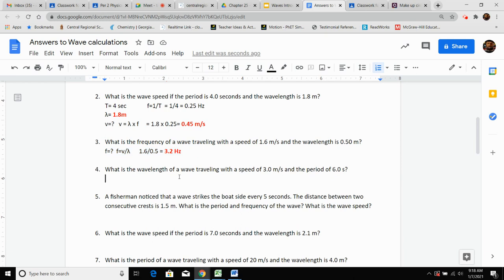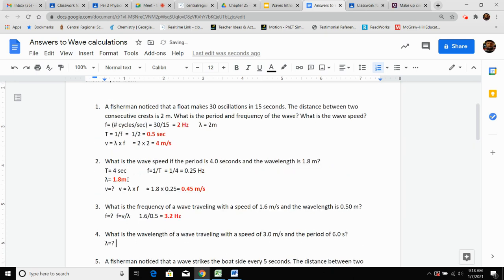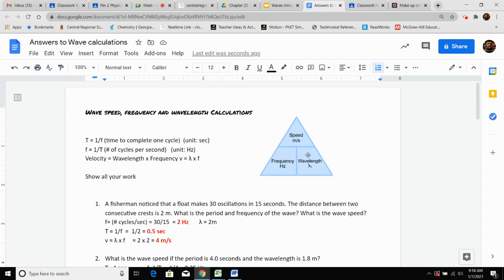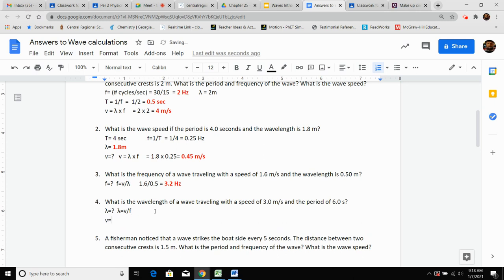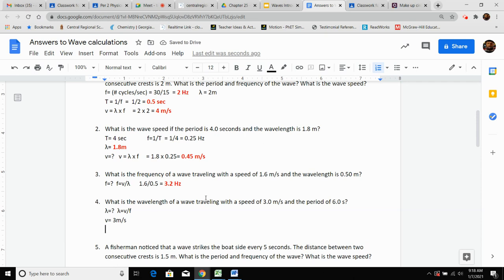Number four: what is the wavelength of a wave that has a speed of 3 m/s and a period of 6 seconds? Wavelength is our question mark. If I cover wavelength up in the triangle, it's V divided by F. So wavelength equals V divided by F. I have velocity — V equals three meters per second. I don't have frequency; I have period, which is six seconds. I can't use this equation right now because I'm missing F.